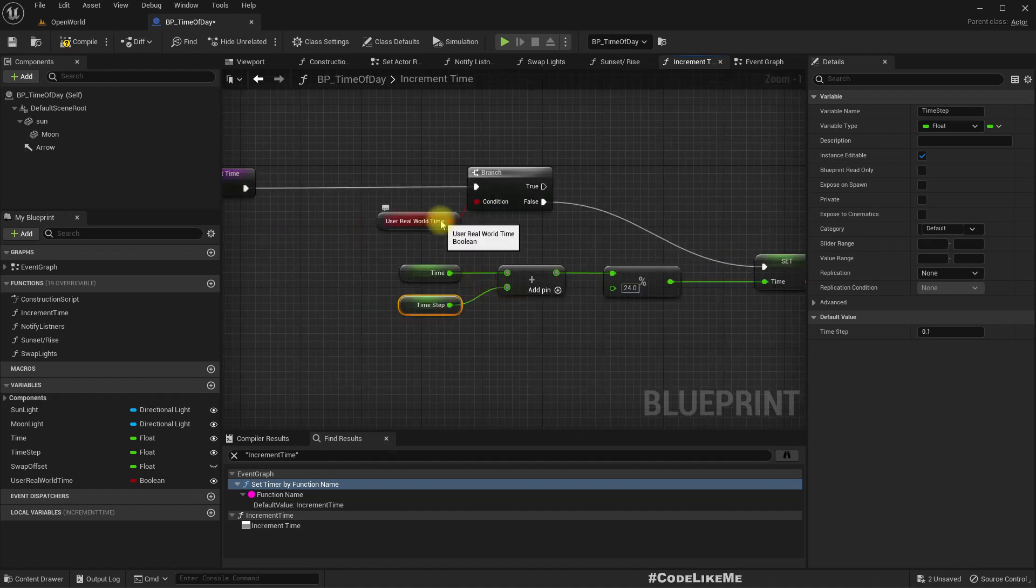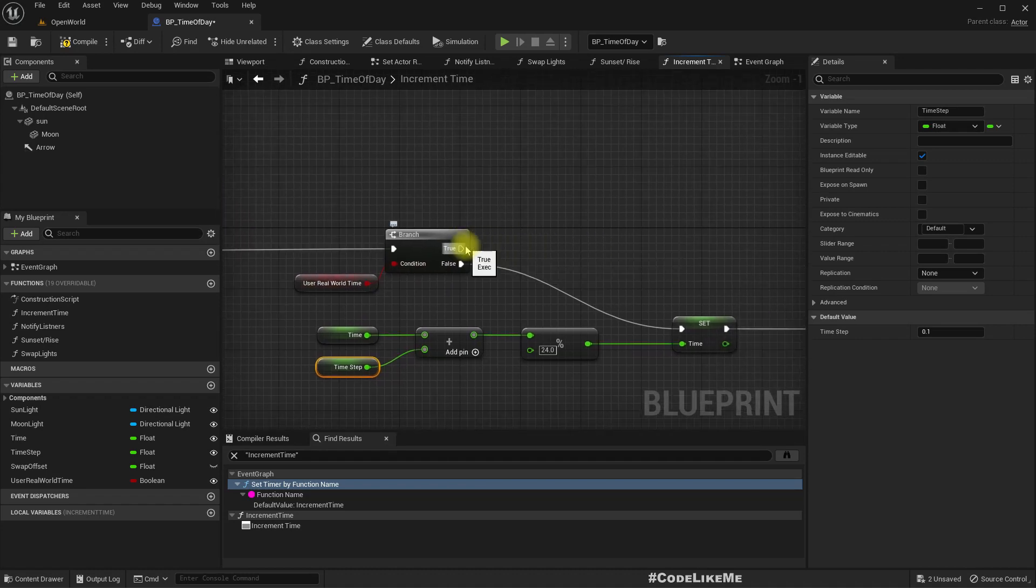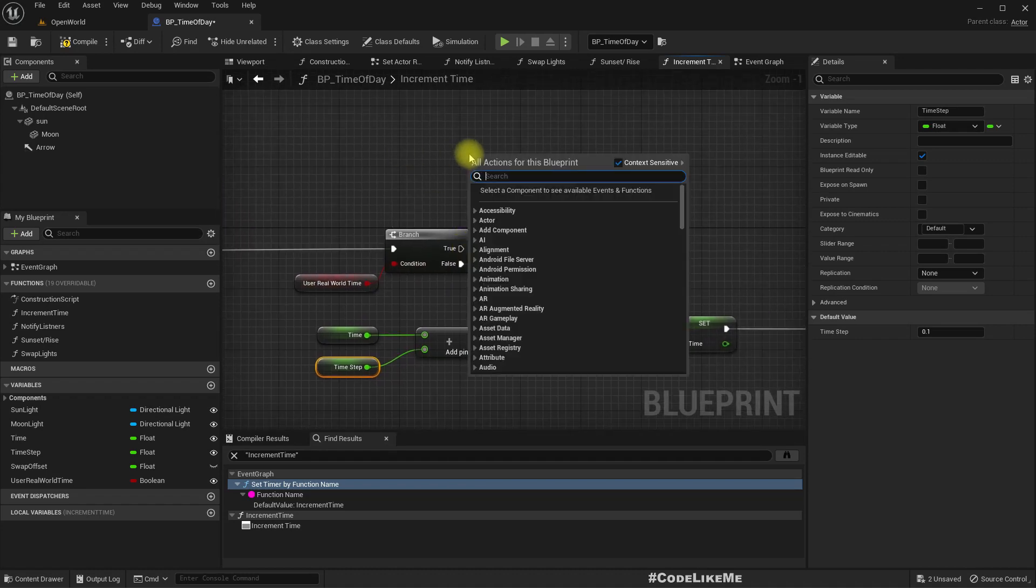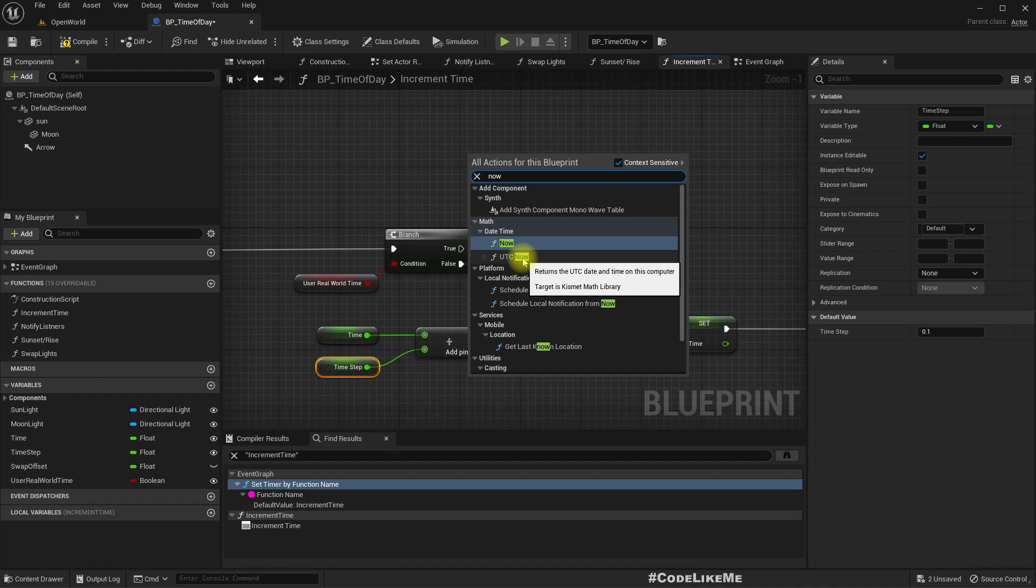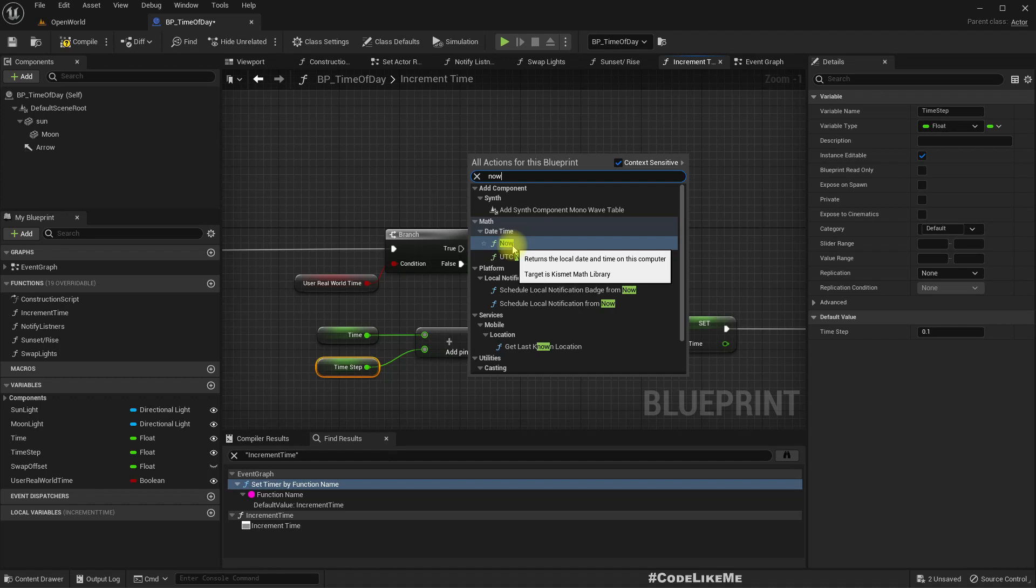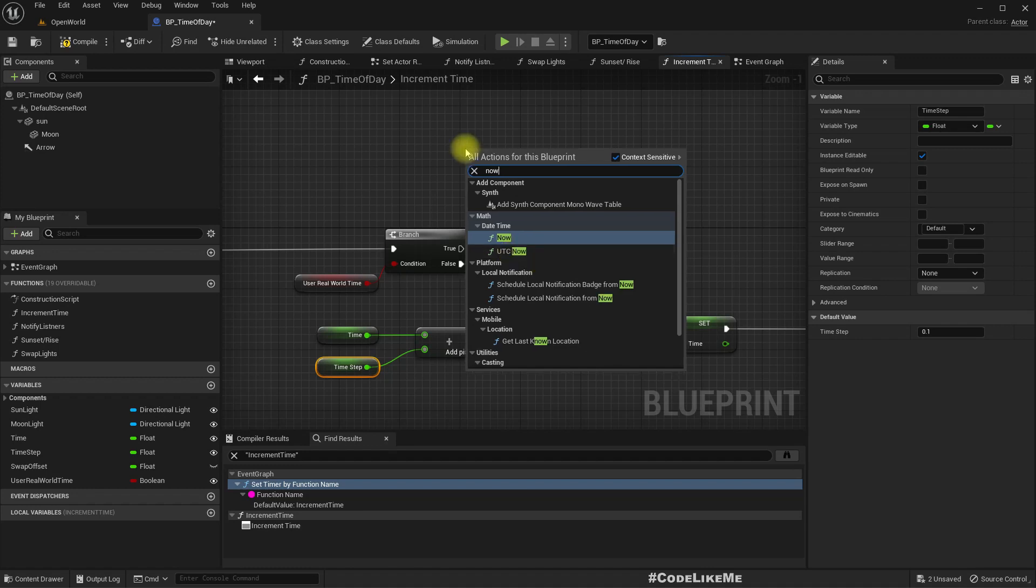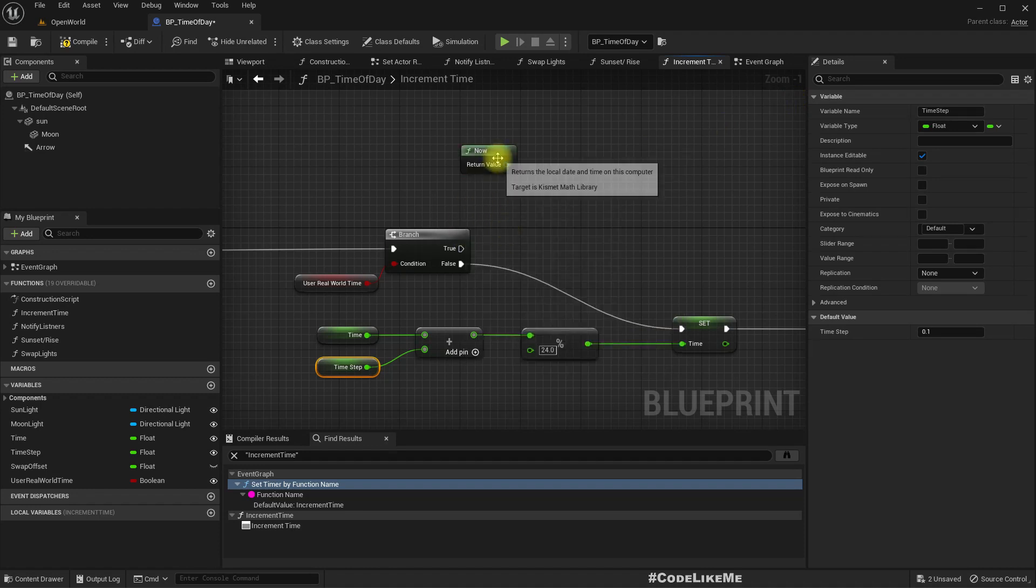Right, now if I need to use the real world time, here I'll get Now. So we have two functions: Now and UTC Now. This returns local date and time on this computer. This returns UTC date and time of this computer. But for this it would be better to have the local date and time because we want to reflect the real world time of the player who's playing the game currently. So I'll use this one.